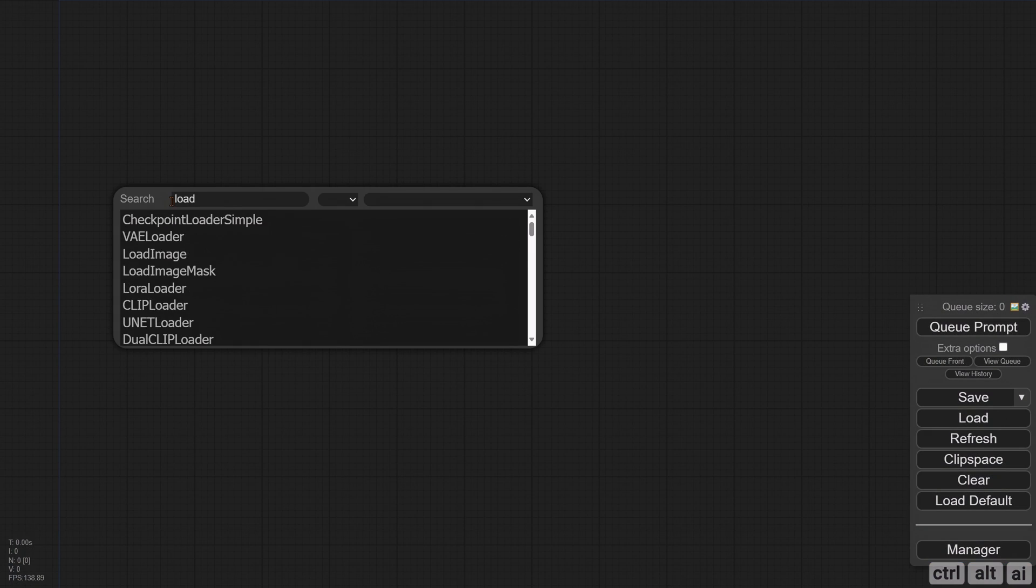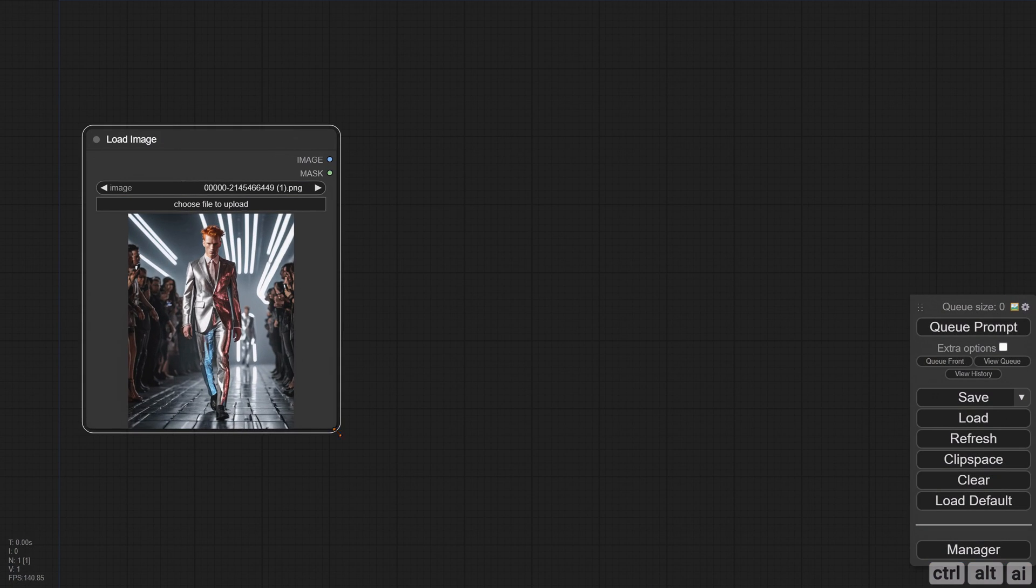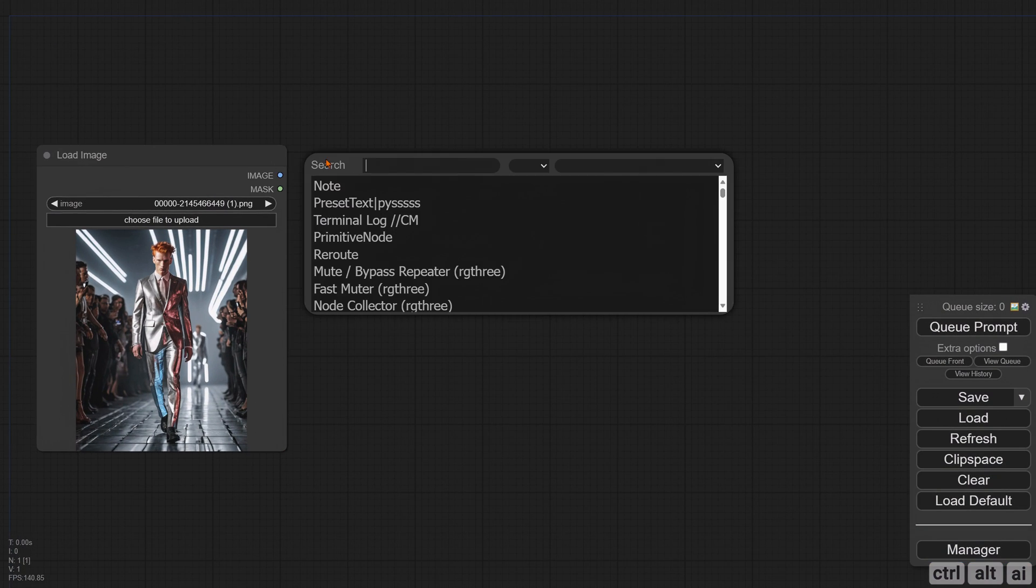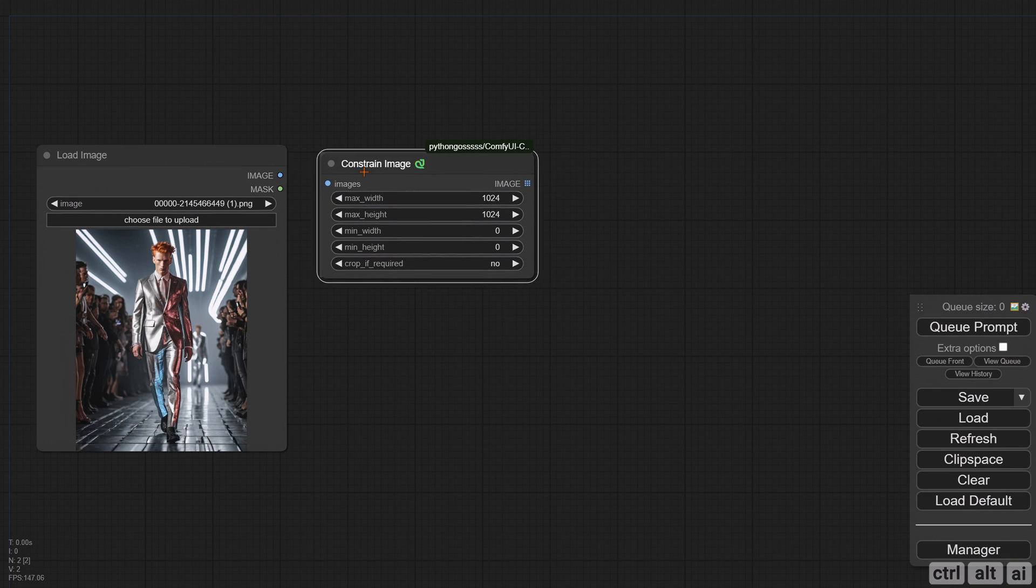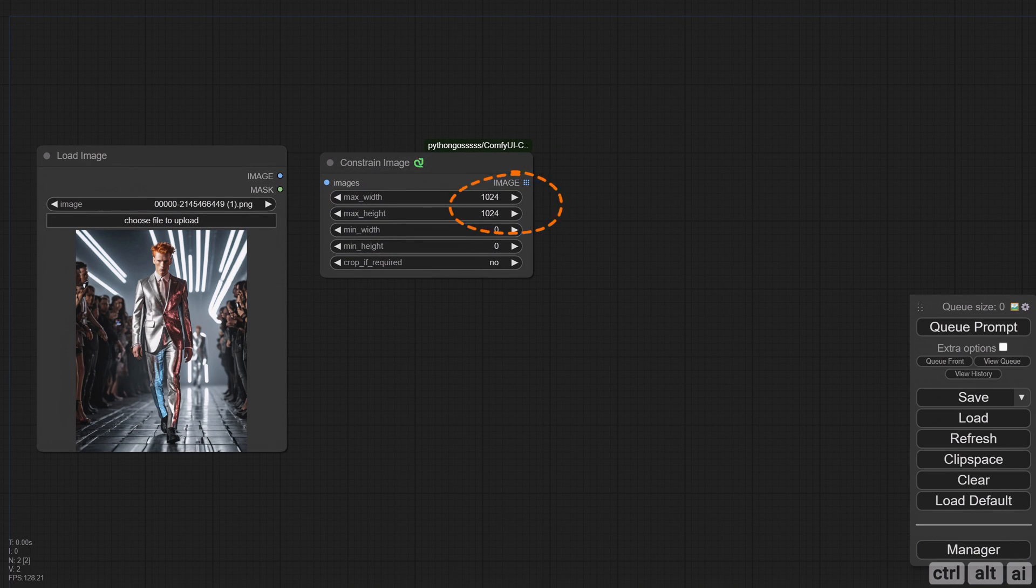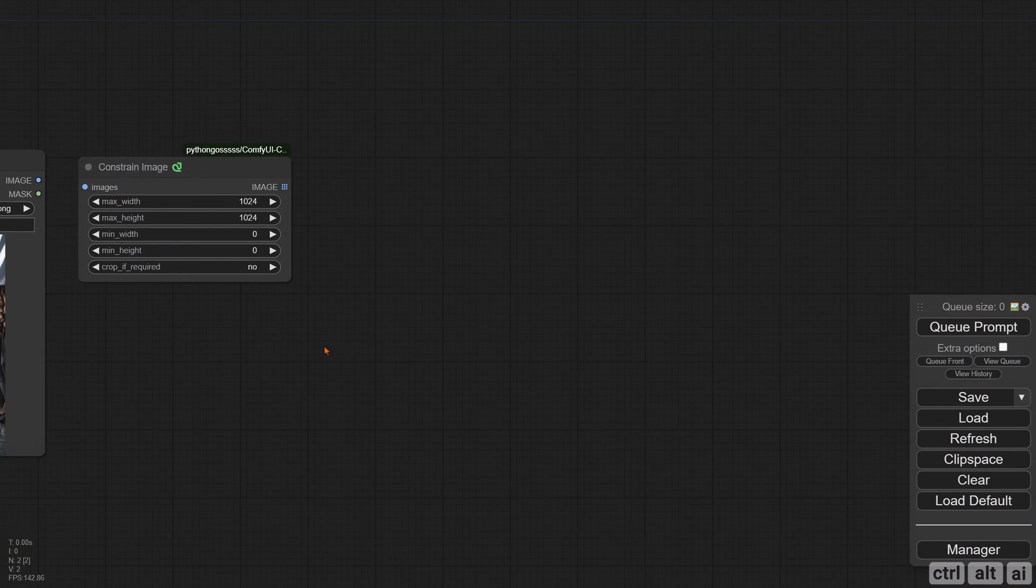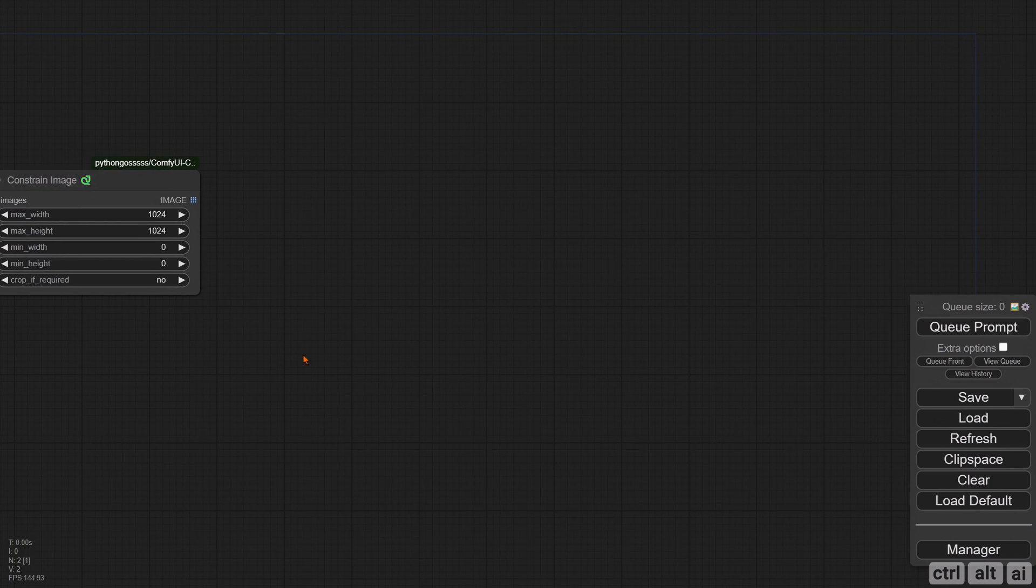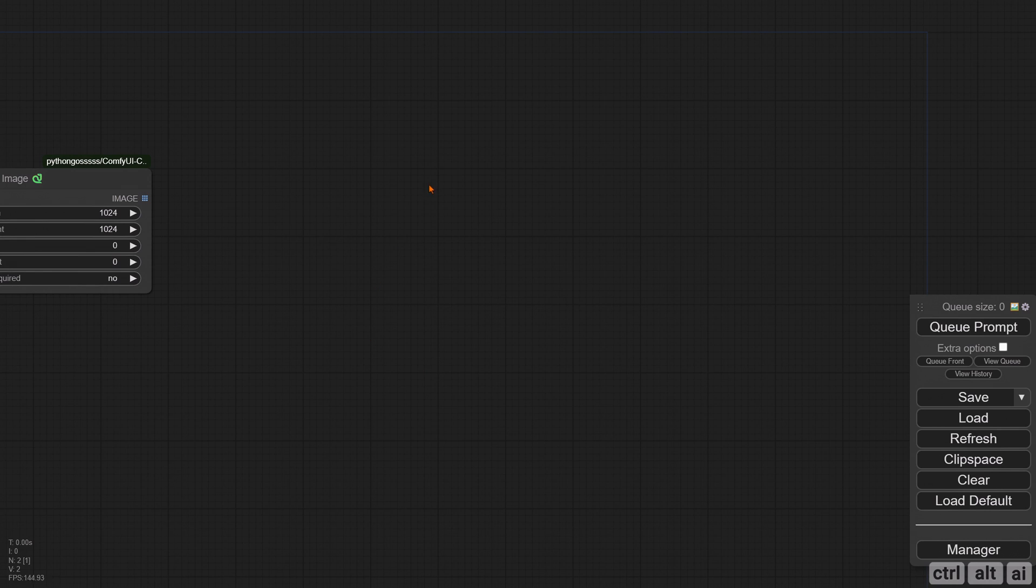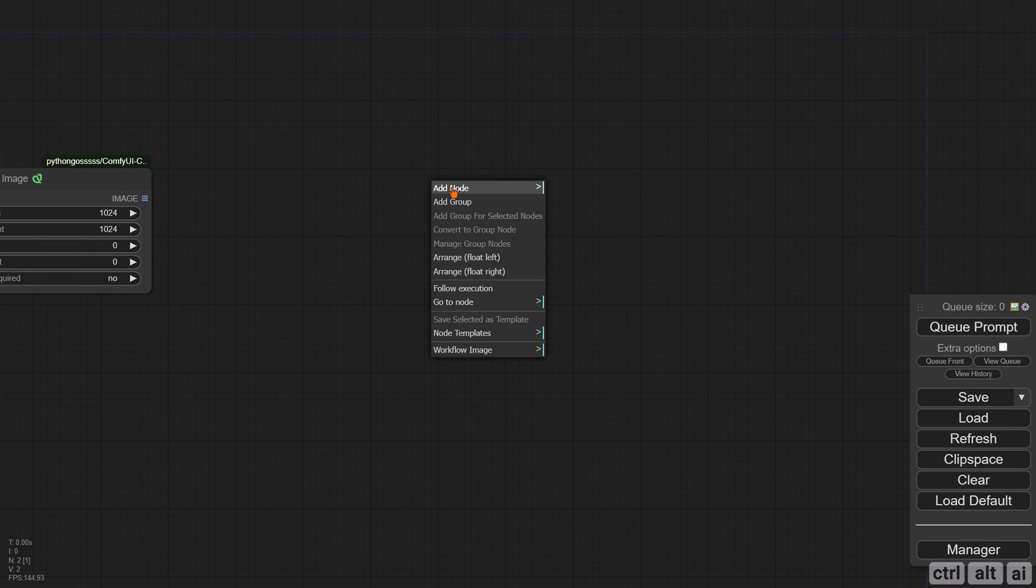To start, add a Load Image and a Constrain Image node. Keep the max width and height as 1024. This node will resize the image to that resolution and will maintain the ratio at the same time. This is the best and easiest method for SD 1.5 or SDXL image processing without any math nodes.